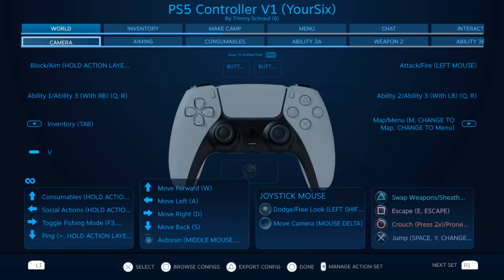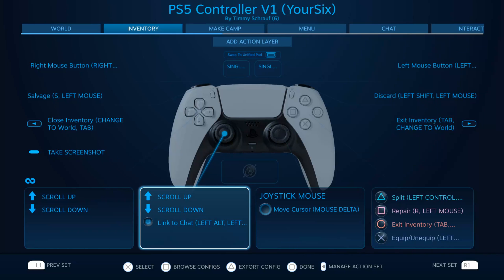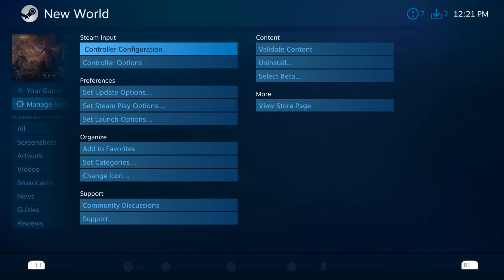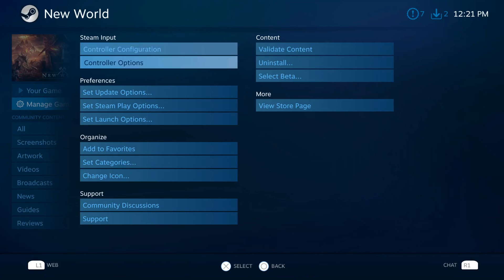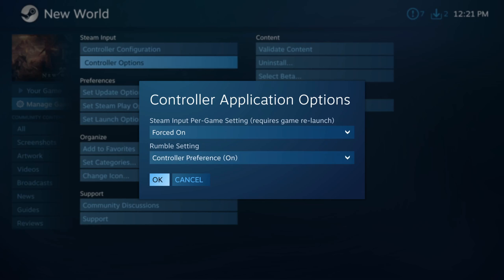These settings can get really detailed — for example, when I'm in my inventory in the game, I have a specific window and settings for that context. I can link items to chat by pressing in my left thumbstick. So this can get really, really detailed depending on how much you want to get into it. You also have Controller Options right here; I'm forcing my input on a per-game basis and I have Rumble on as well.